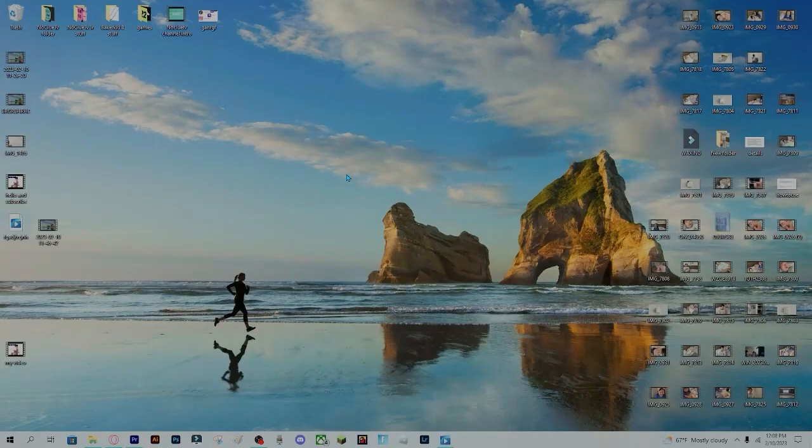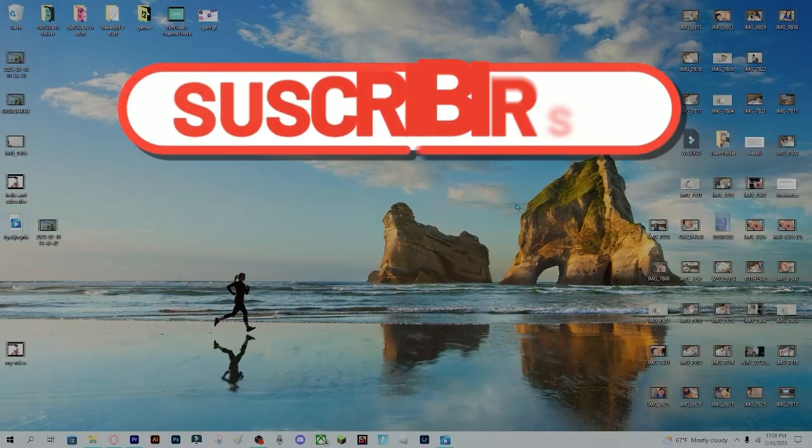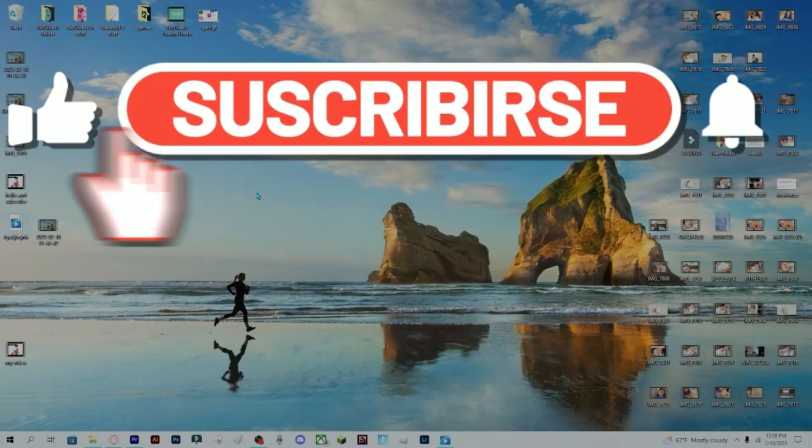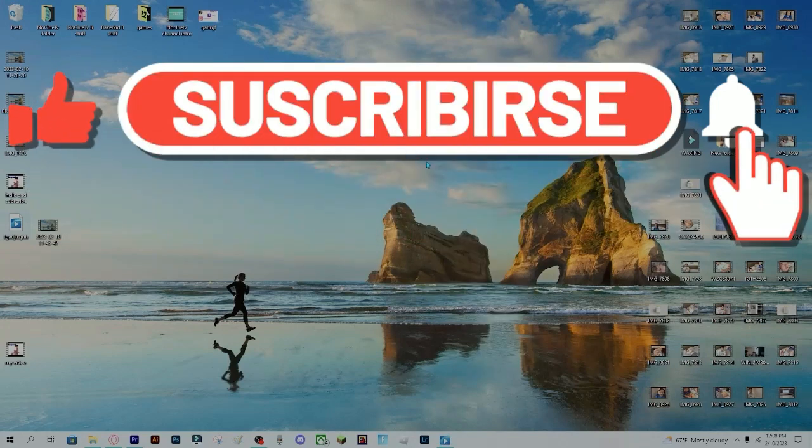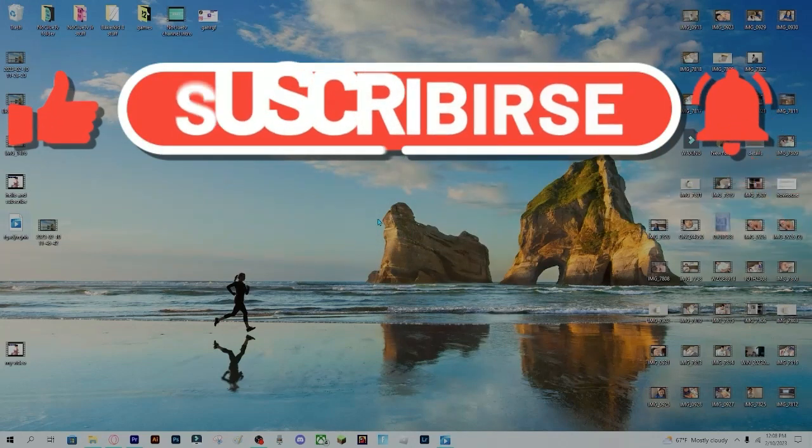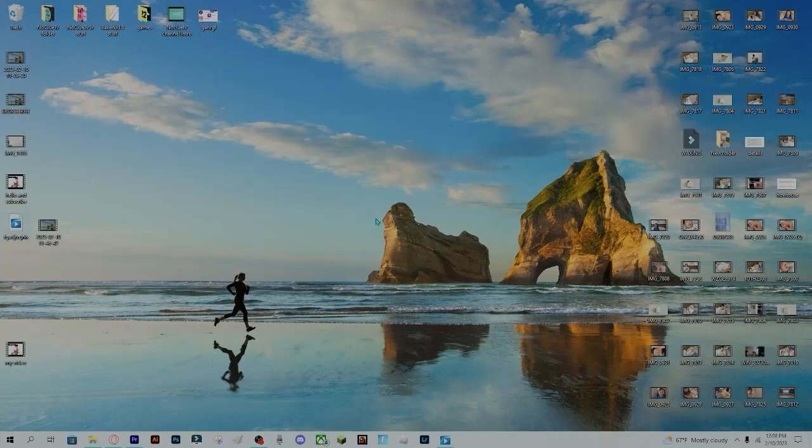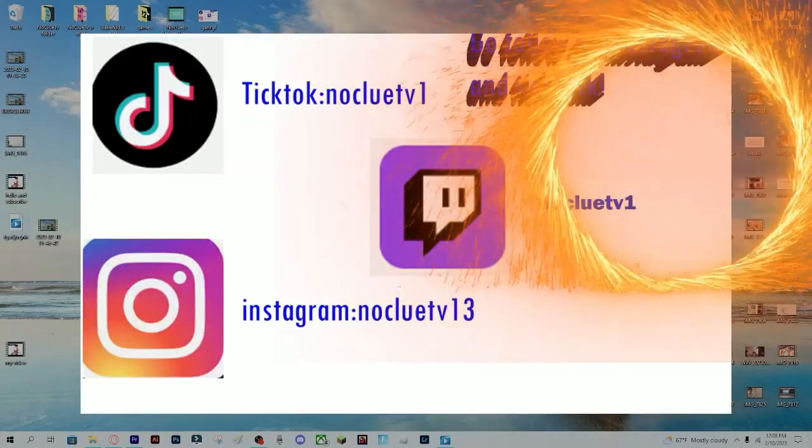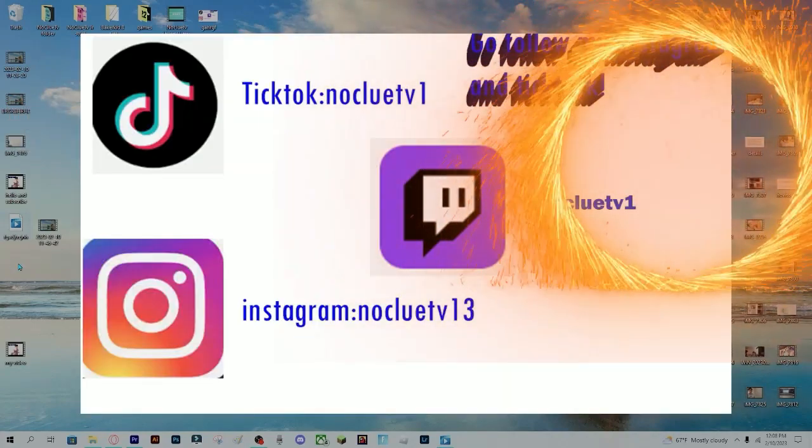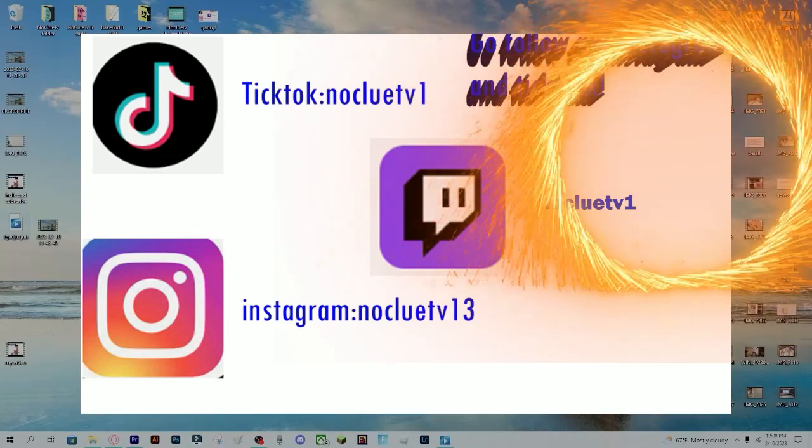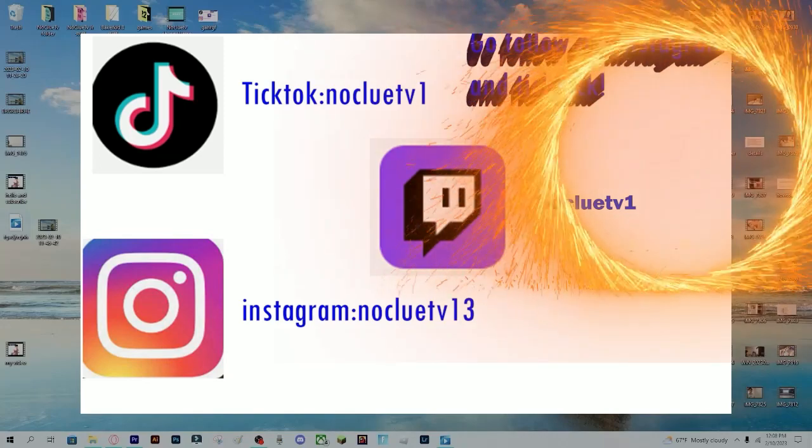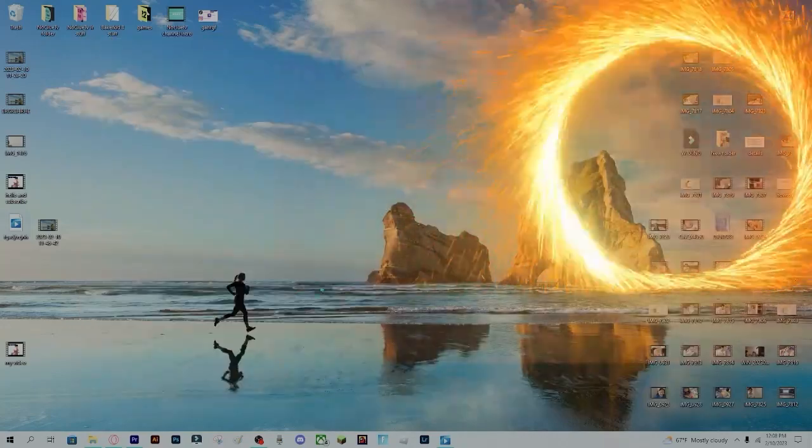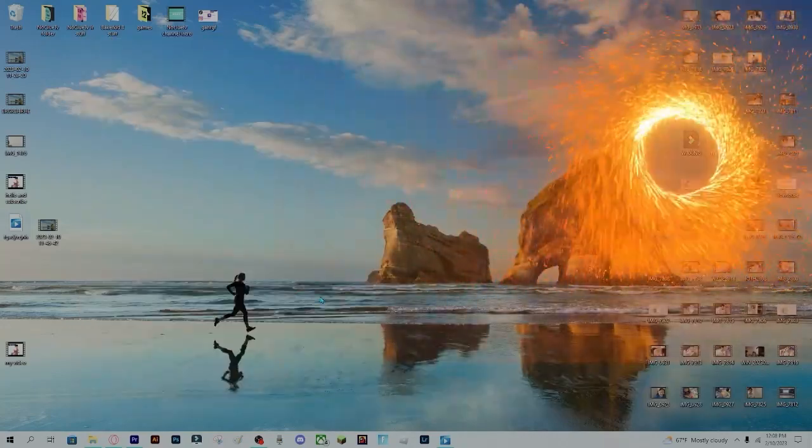Alright, with that, make sure to subscribe, smash that like button and turn the notifications on. So you can get any recent videos that I did. Go follow my Twitch, my Instagram, and my TikTok. It's in the link in the description. With that, see you guys later, see you in the next video. Bye!